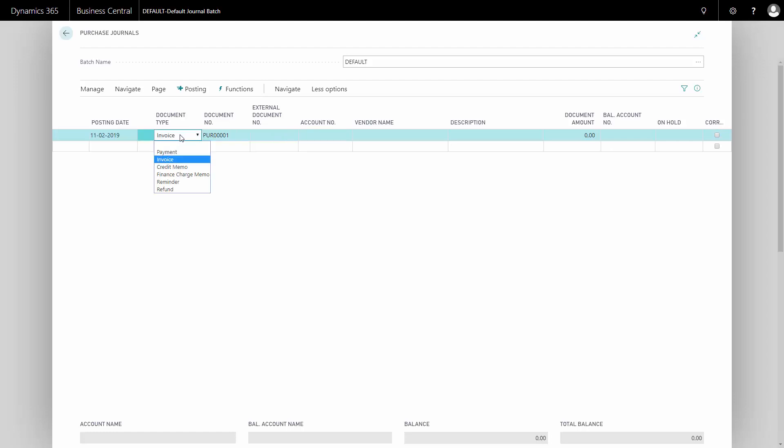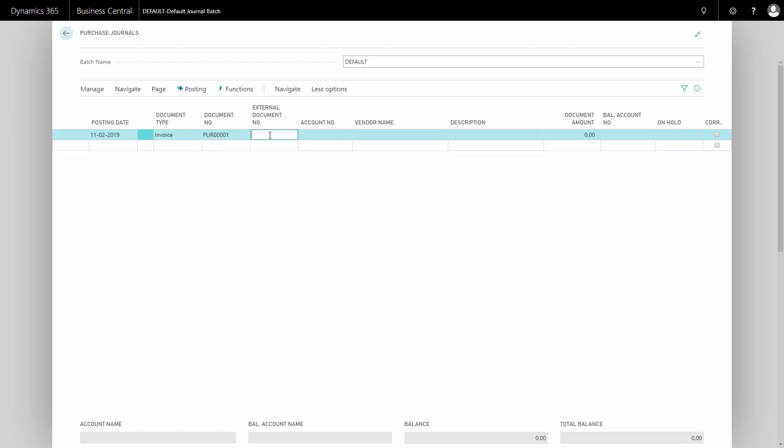The document type could be a payment, a credit, etc. In this case, I will post an invoice and I have to enter the external document for the vendor. For example, this one.